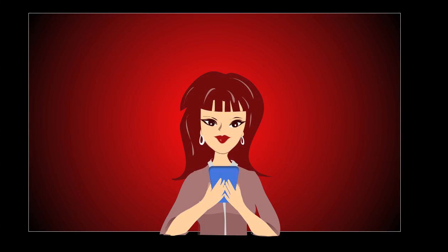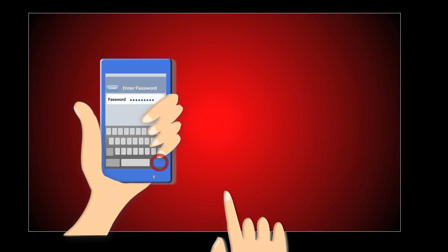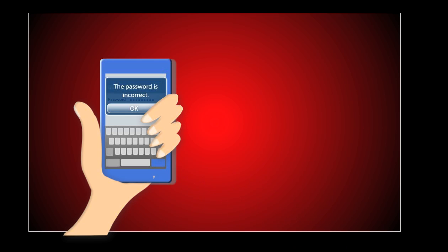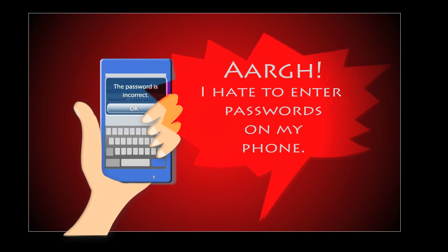It takes 20 to 30 seconds to enter a secure password on a phone. And then... I hate entering passwords on my phone. Most people hate passwords on their phone.